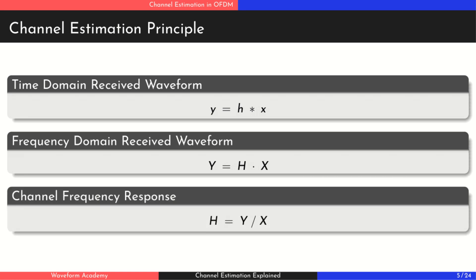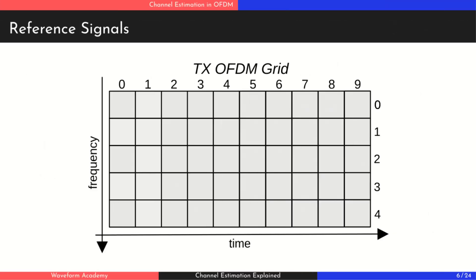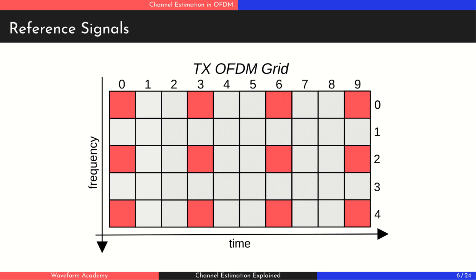So in theory, we can estimate the channel by dividing the received frequency domain symbols by the transmitted ones. But here's the catch: we don't know the transmitted data—that's what we're trying to recover. To solve this, OFDM systems embed known reference signals, often called pilots, into specific positions in the resource grid. These pilot symbols are predefined and known to both the transmitter and the receiver.